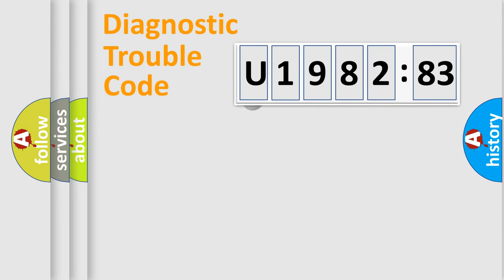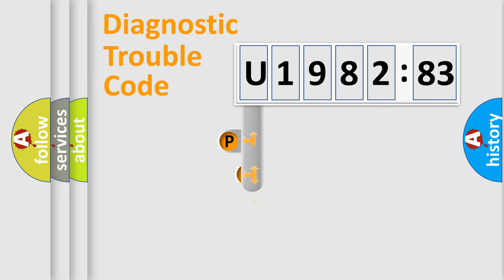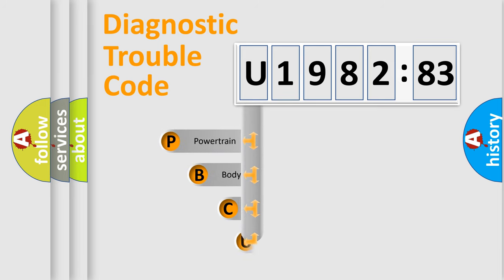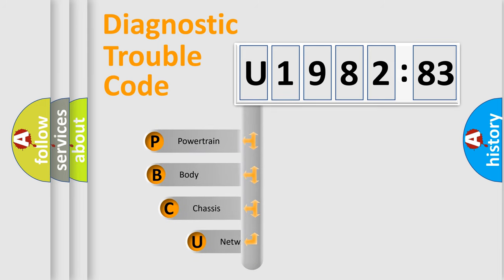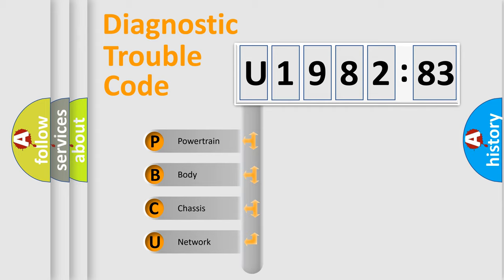First, let's look at the history of diagnostic fault code composition according to the OBD2 protocol, which is unified for all automakers since 2000. We divide the electric system of automobile into the four basic units.